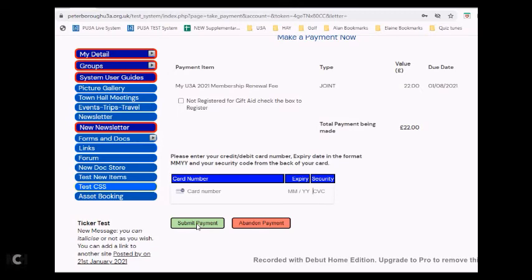And it's as easy as that - it should take you perhaps two or three minutes. Okay, thanks very much. Cheers, bye bye.